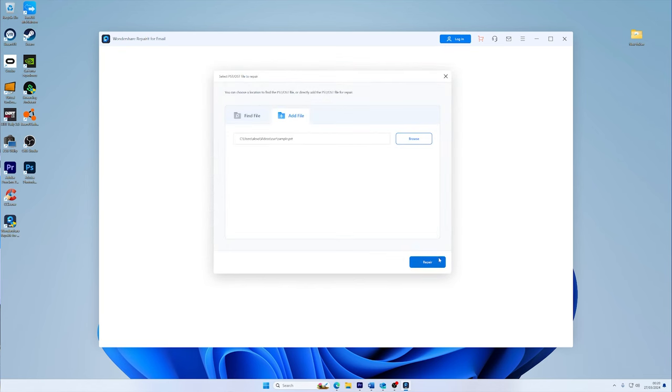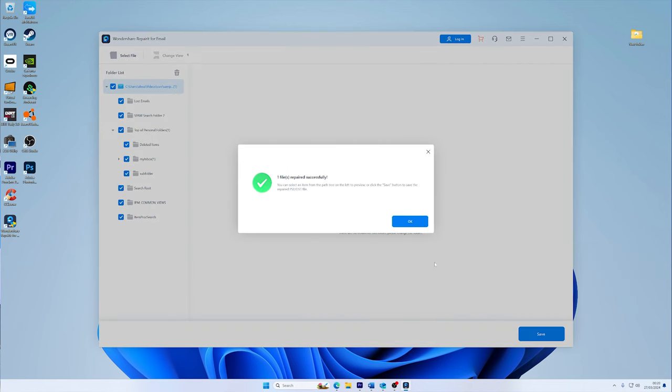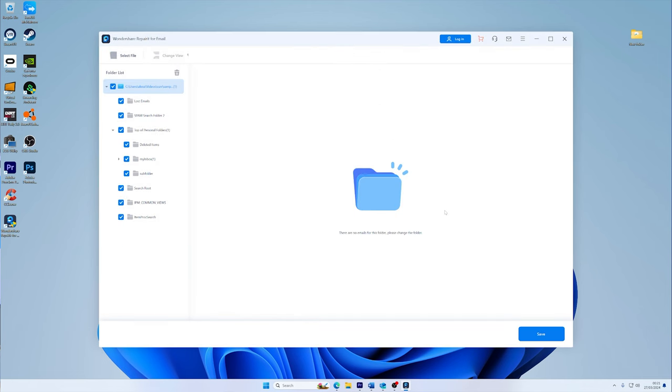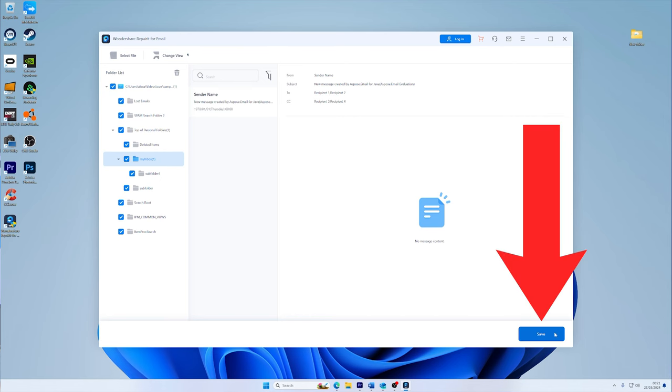With your files selected, simply hit the repair button. Straight away, you'll notice the software gets to work, weaving its magic to repair your files in no time. After the repair process is complete, Repairit allows you to preview the recovered mailbox data. This feature ensures you're only saving the data that you need. Just choose what you wish to keep and hit the save button to secure the repaired PST and OST files on your computer.